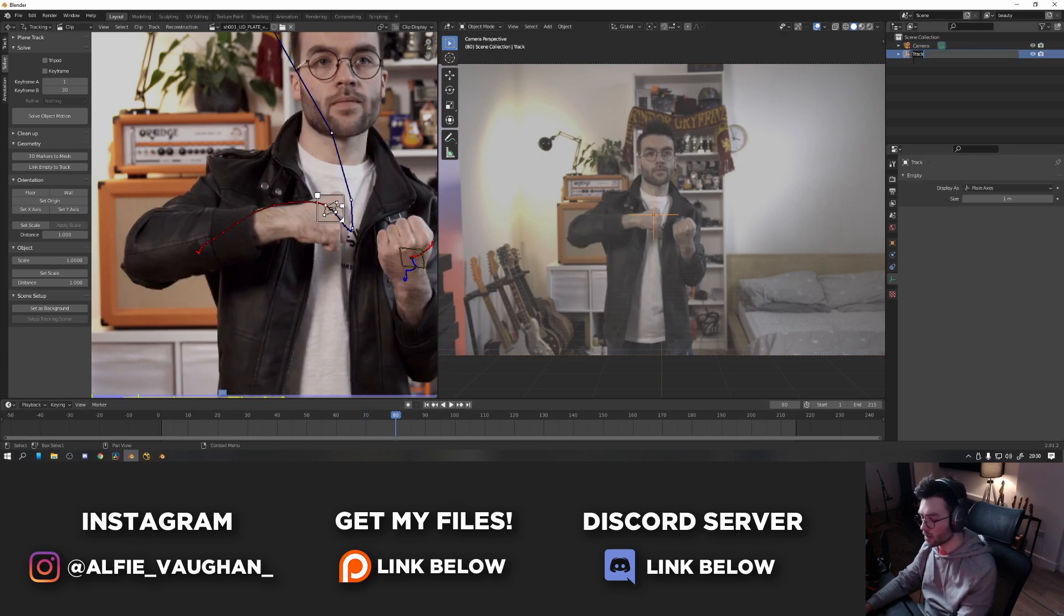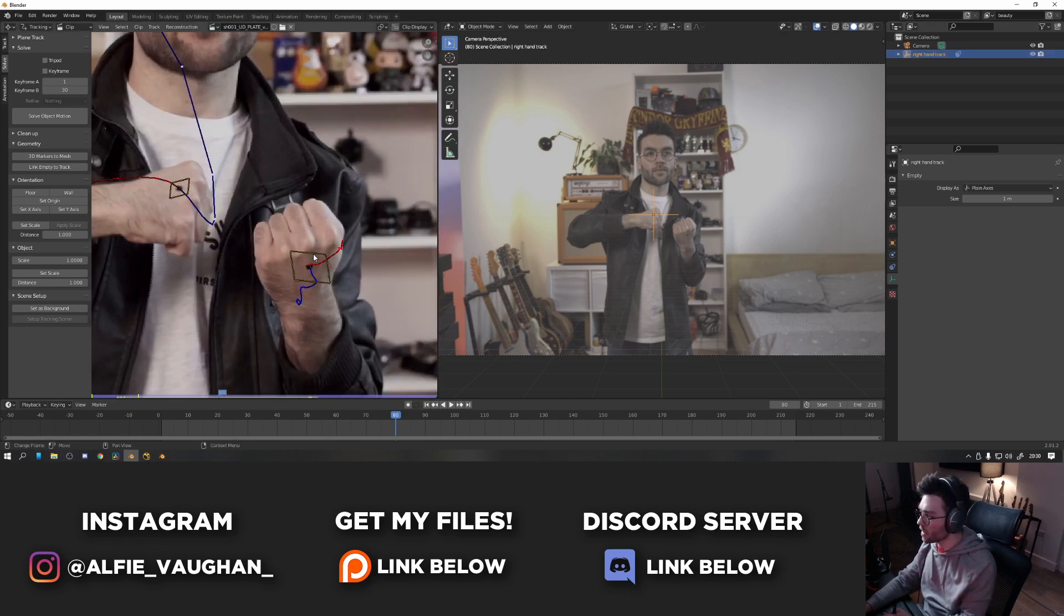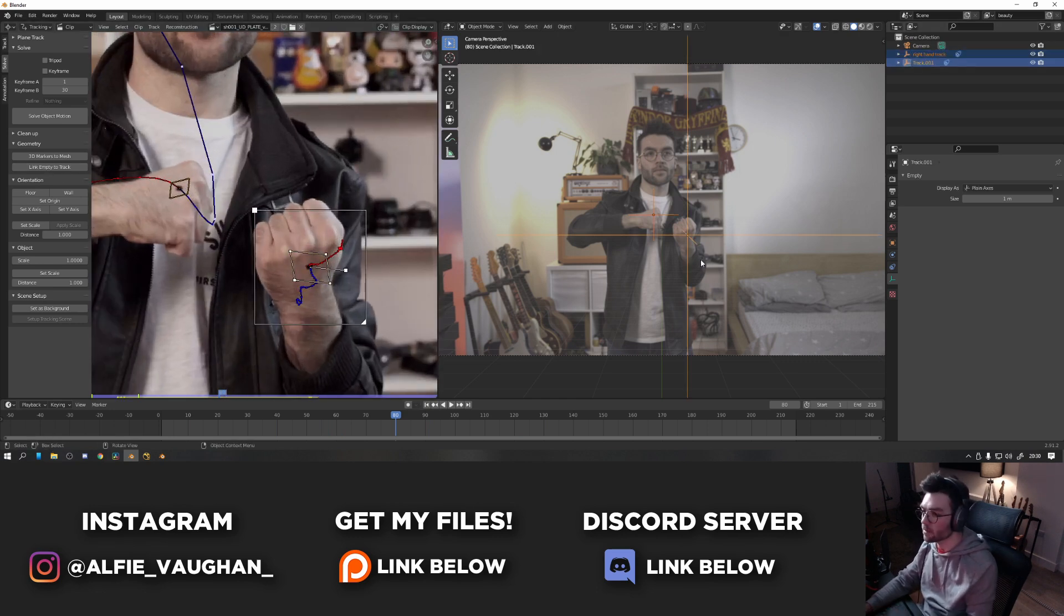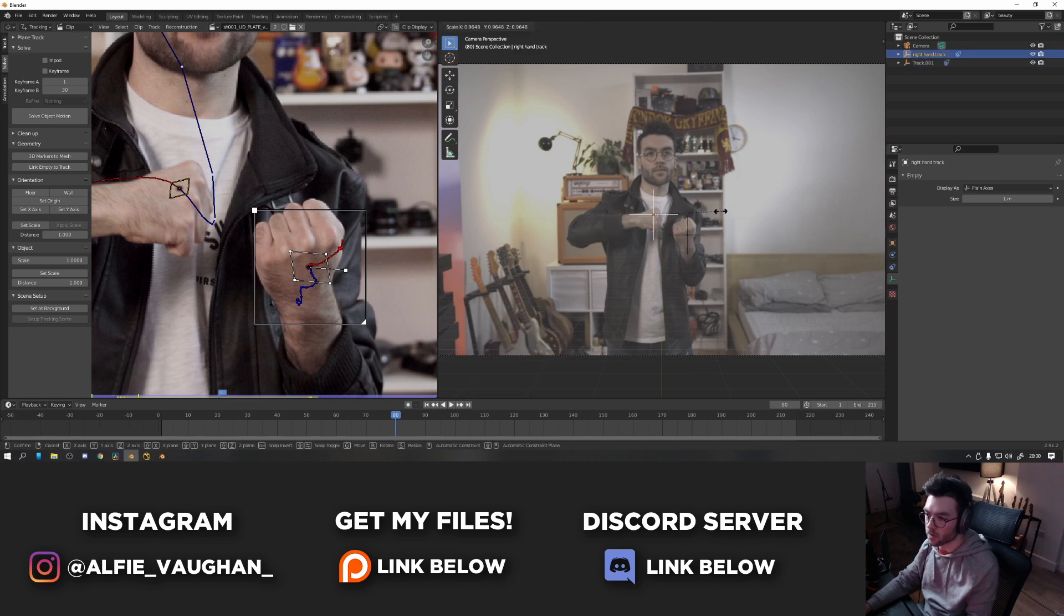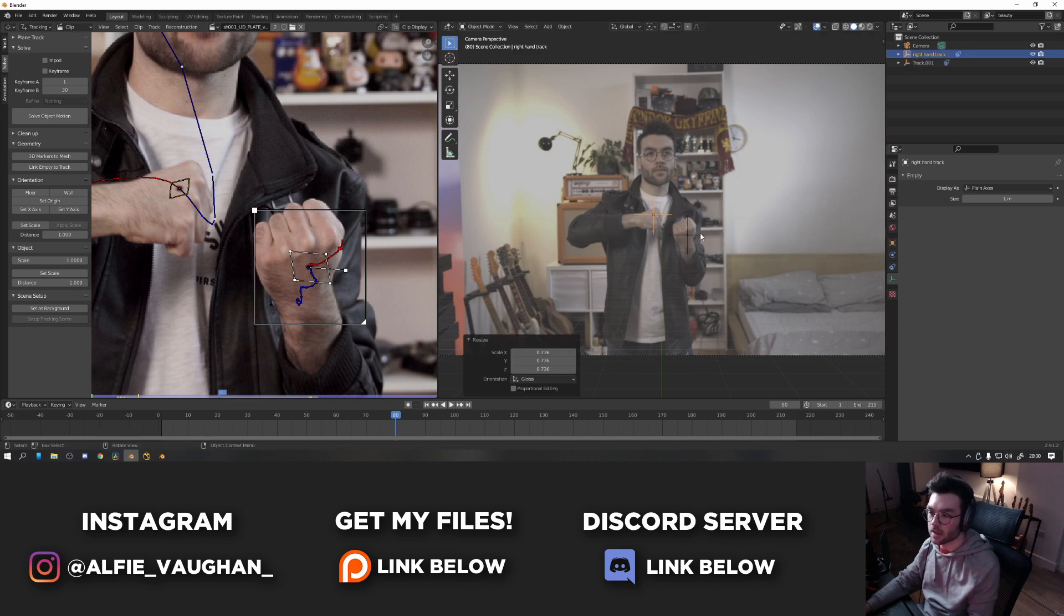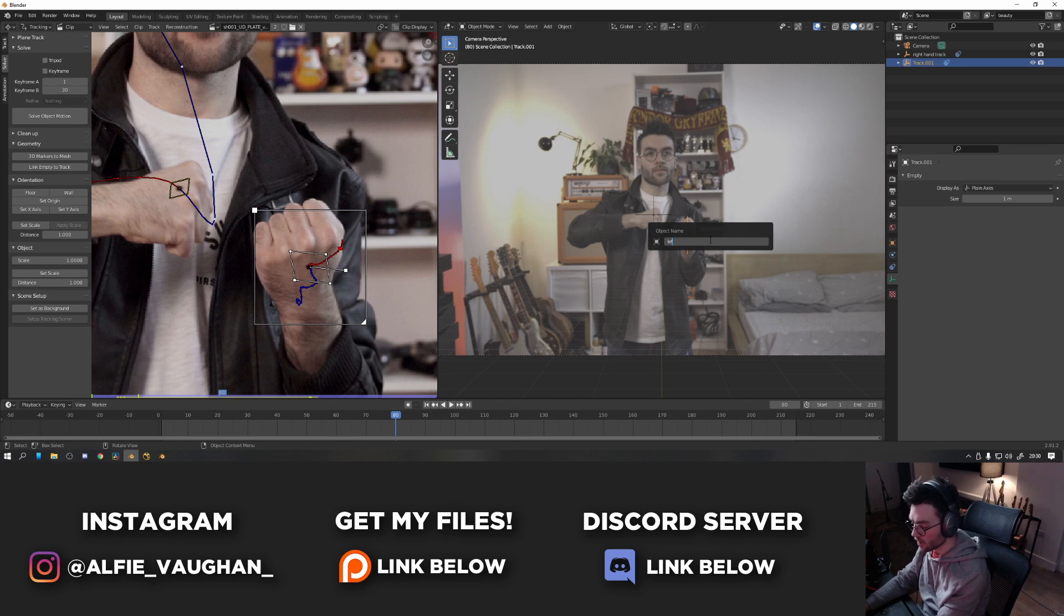So I'm going to name this right hand track. And then we're going to do the same thing for the other side. So select it, link empty to track. Just make it smaller so it's about that sort of size. And then rename this to left hand track.